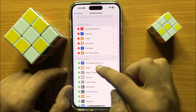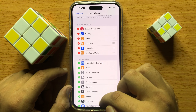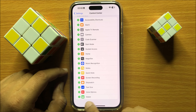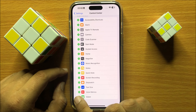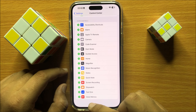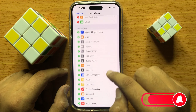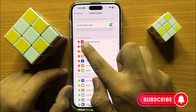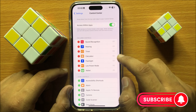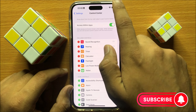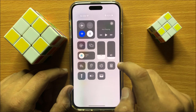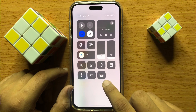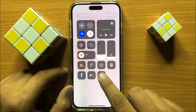Now here, go to the More Controls section and tap on the add button next to Wallet. When you tap the add button, the wallet will be added to Included Controls. Now when you open Control Center, you will be able to access Wallet from the Control Center.